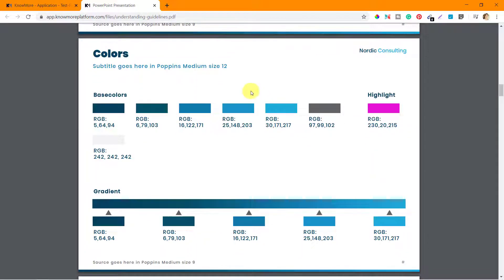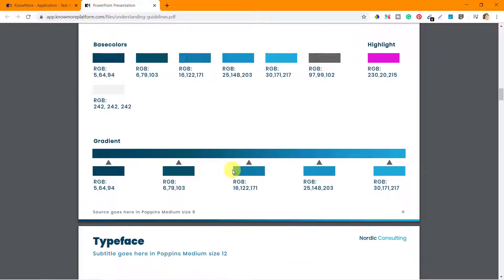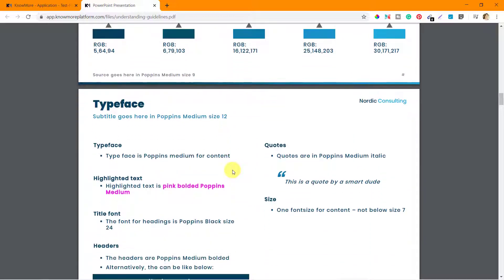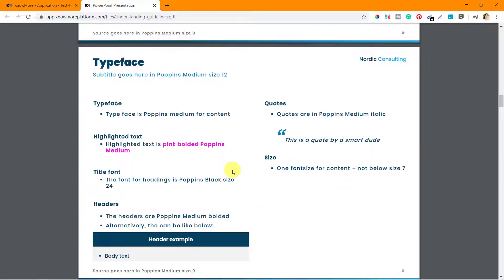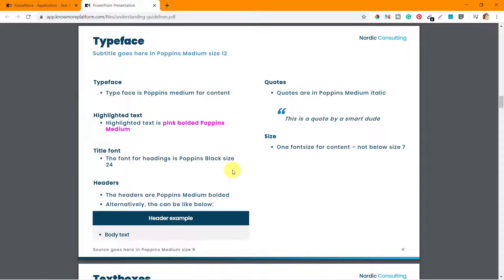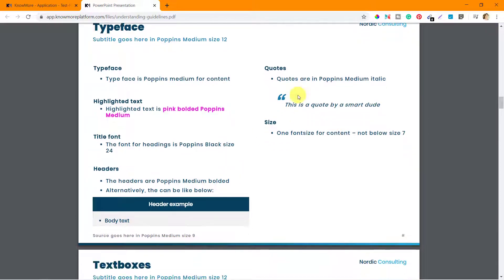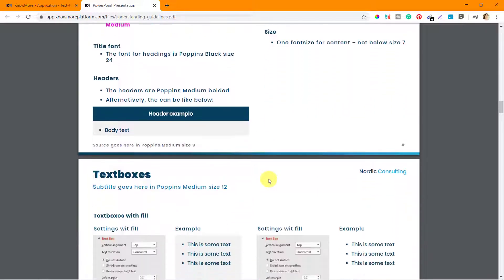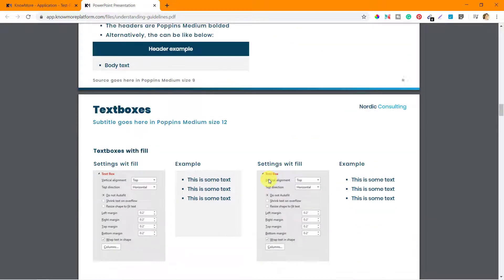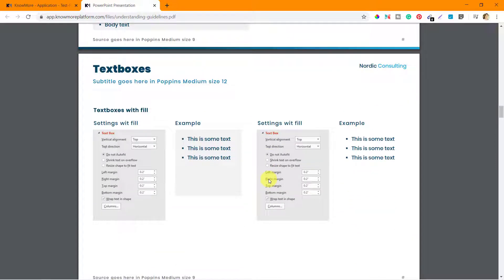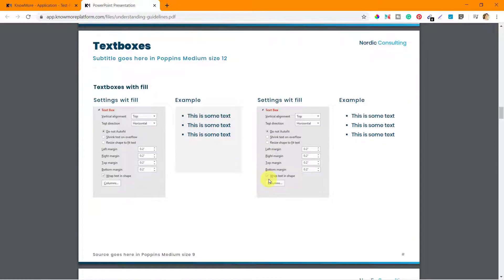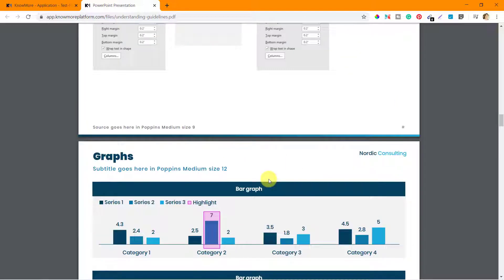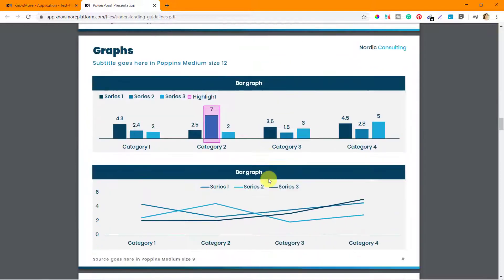Here: subtitle goes here in Poppins medium size 12. So this is not something which we have already seen. This is something new. Typeface, quotes - this is a quote. So this is a kind of a document which will tell you how exactly you need to design that particular presentation or the slide deck.